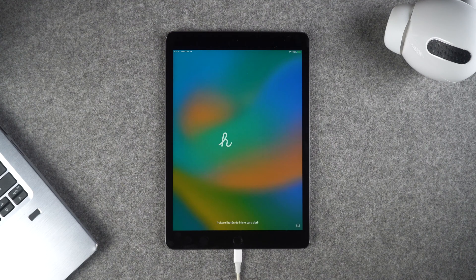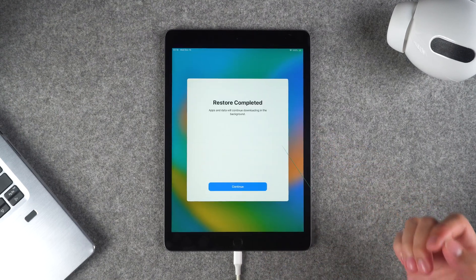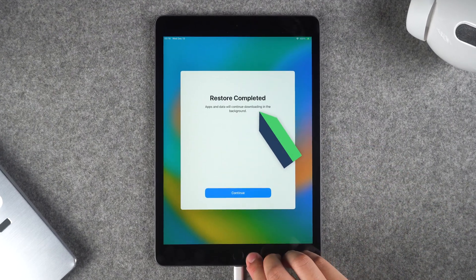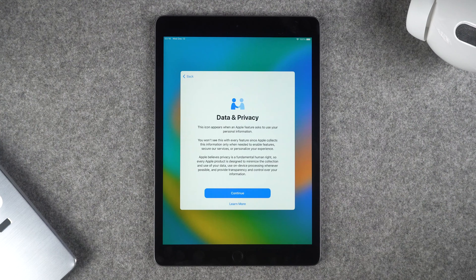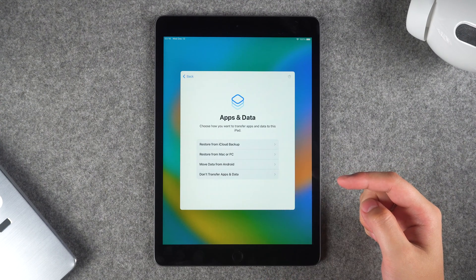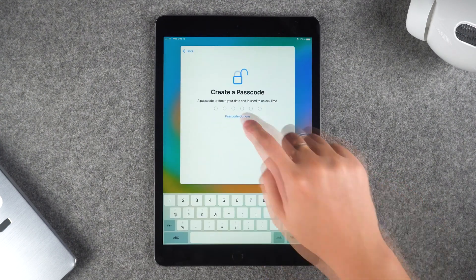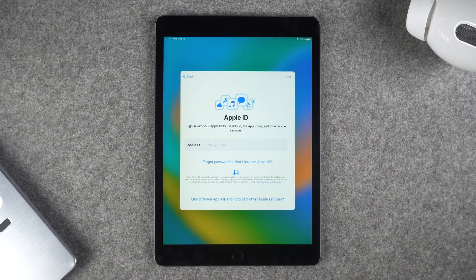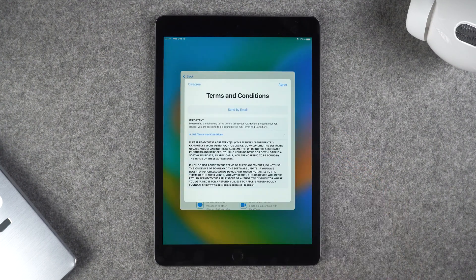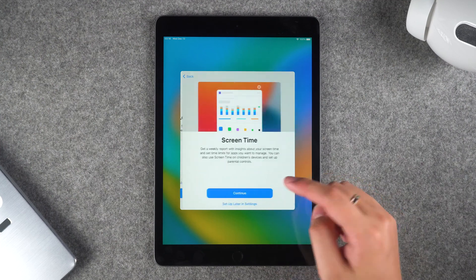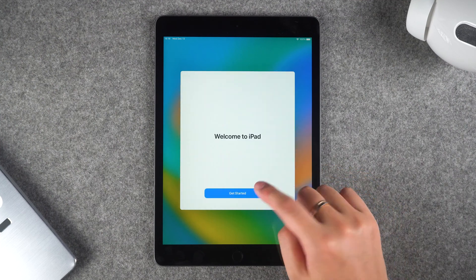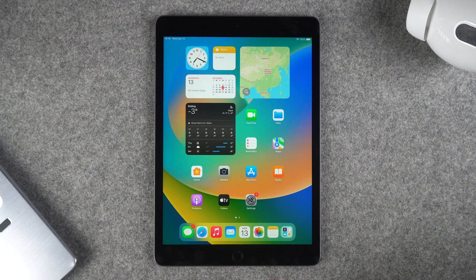Okay, swipe up to turn on your iPad. Then you need to set up your iPad. Then your iPad will work just fine.